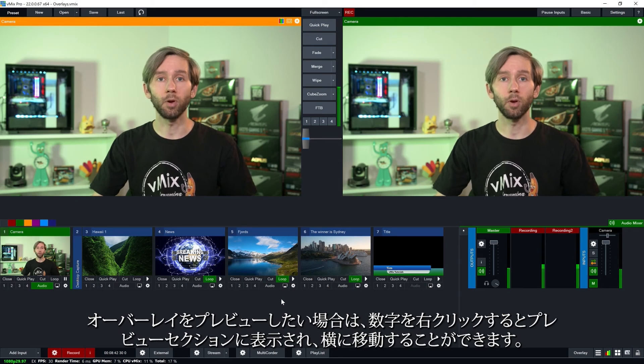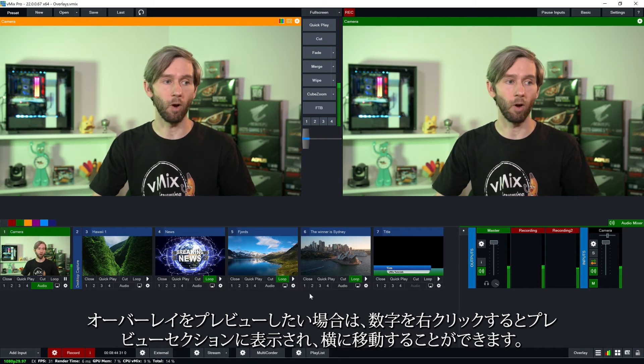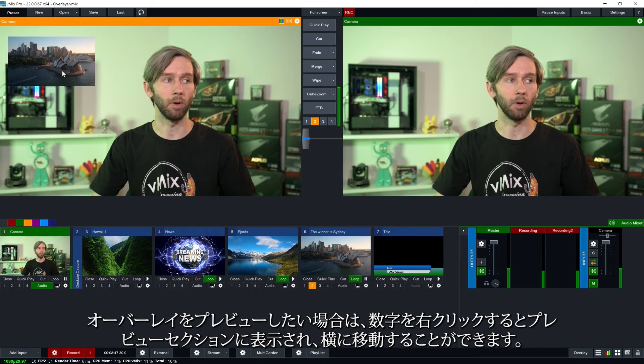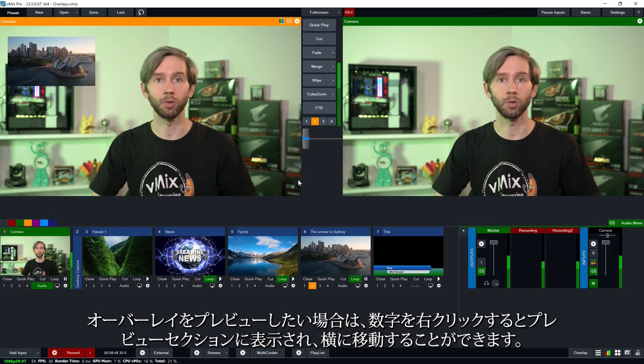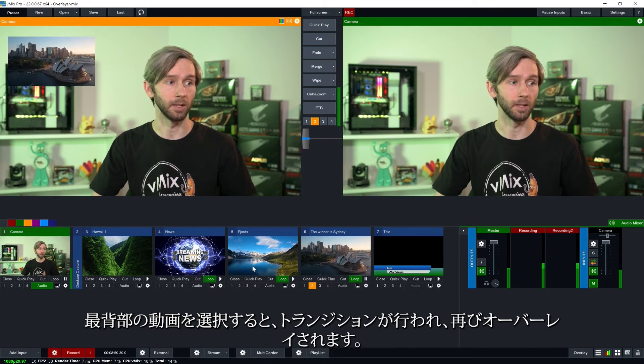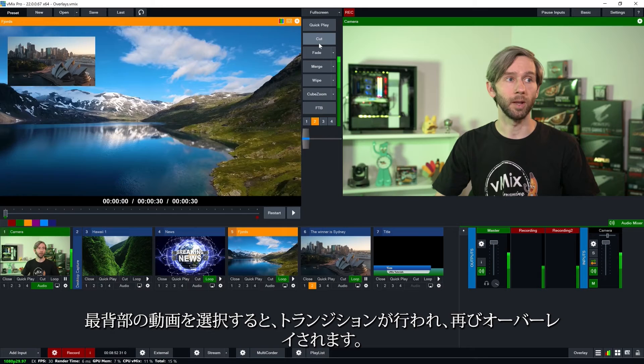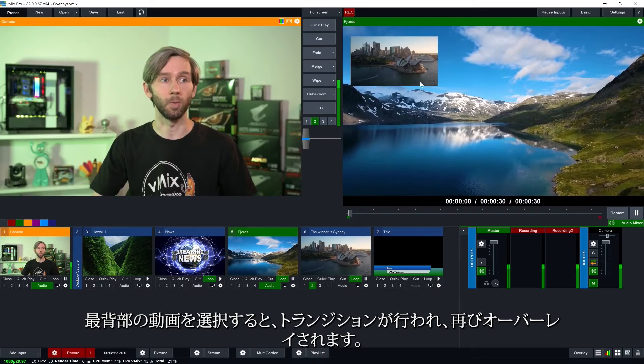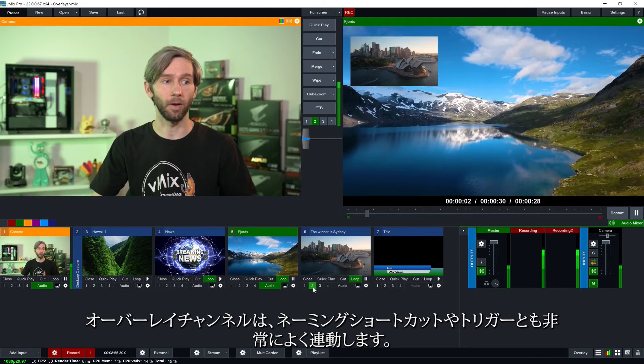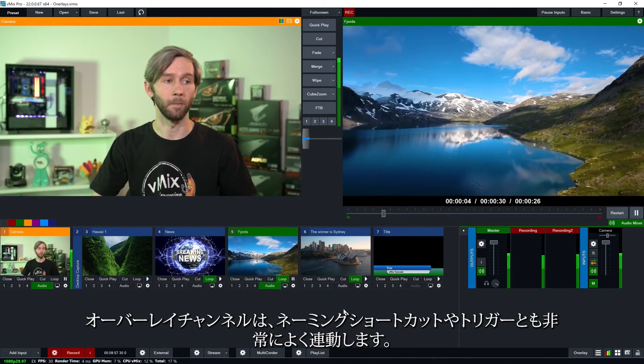If you wanted to preview your overlays you can do that by right clicking the number and it will appear in the preview section. If you want to transition that across I just need to select another video behind it. You can transition this across and it will overlay again. To turn it off I just need to click the button like so.